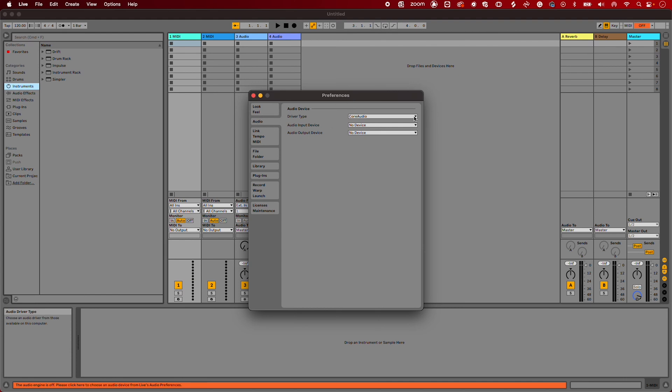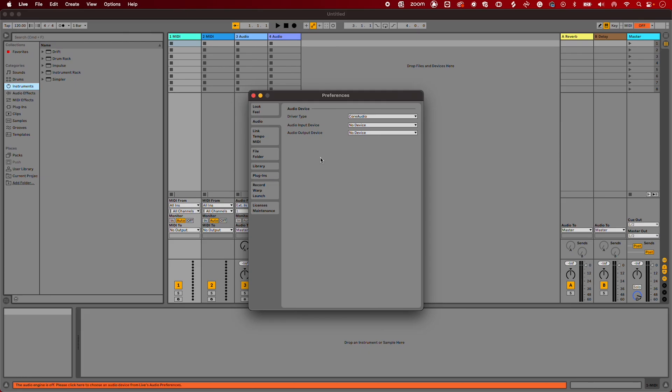Under Driver Type make sure Core Audio has been selected. Now select your Scarlett as the Input and Output devices.